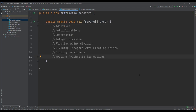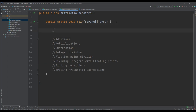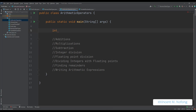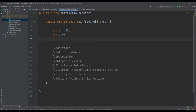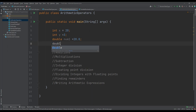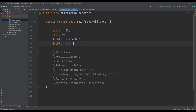I will paste the following to guide us in the practicals. We look at additions all the way down to writing arithmetic expressions. Before we look at these operations, let us declare some variables. We declare an integer variable x and set it to 20, another integer variable y set to 3, a double variable number1 equals 20.0, and another double variable y set to 2.0.